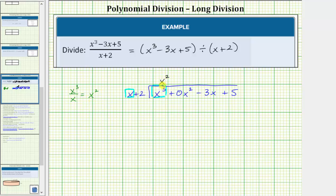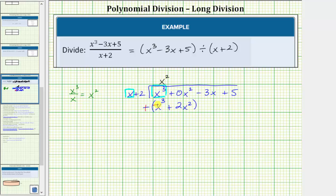Now that we know x squared is the first term in the quotient, we multiply x squared and the divisor. So x squared times x is equal to x cubed, and x squared times two is two x squared, so we have plus two x squared. Just like when performing long division, we now subtract. Instead of subtracting this binomial, we add the opposite — we change the minus to plus and change the signs of the terms inside the parentheses, giving us negative x cubed and minus two x squared. Adding vertically: x cubed plus negative x cubed is zero, and zero x squared plus negative two x squared is negative two x squared.